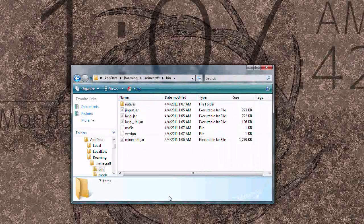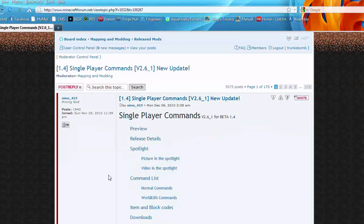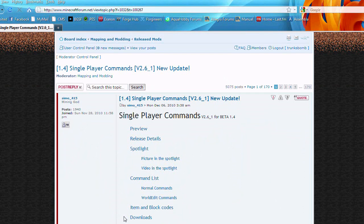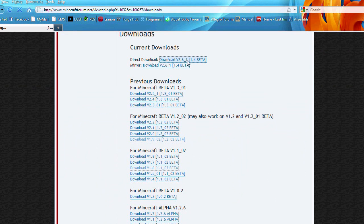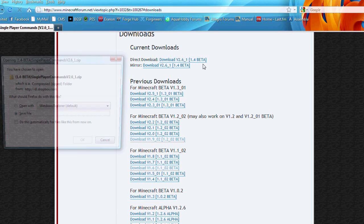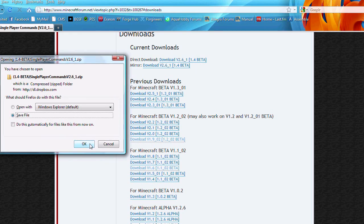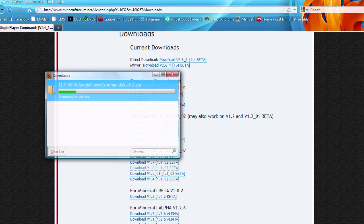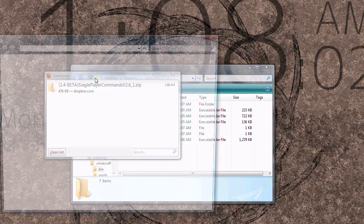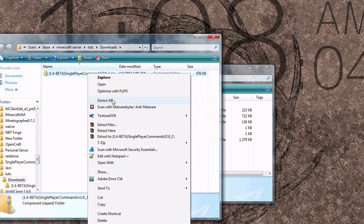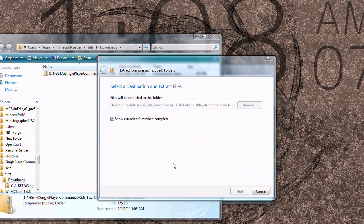Alright, now if you haven't already, go to the page, the thread for it and go to the download page and click direct download or the mirror, whichever one, make sure you're getting the current download. Save it. Extract it. I'm going to use the Windows extractor. You can use WinRAR or 7-zip.